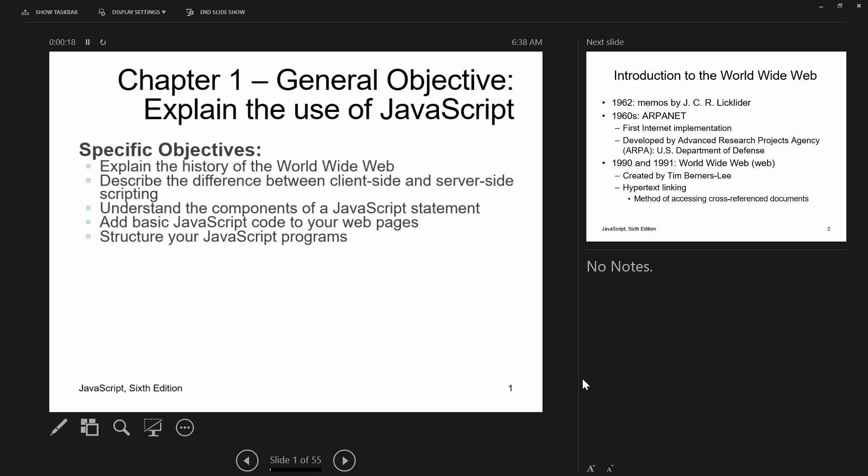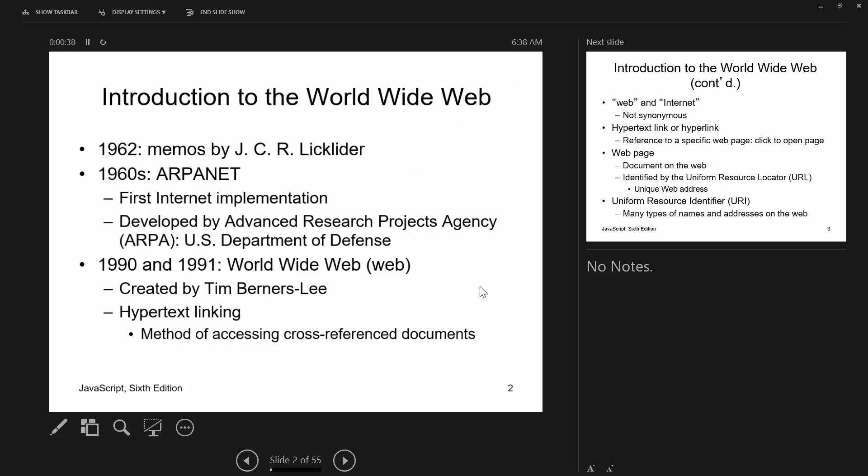Our objectives for chapter 1: number one, explain the history of the World Wide Web; number two, explain the difference between client-side and server-side scripting; number three, understand the components of a JavaScript statement; number four, add basic JavaScript code to your programs; and number five, structure your JavaScript programs.